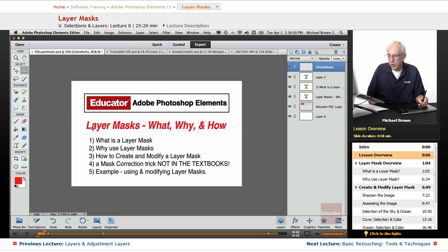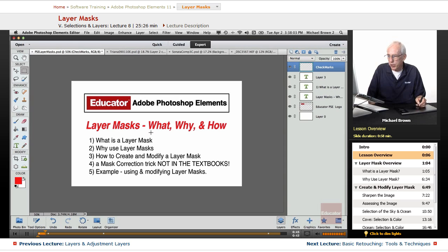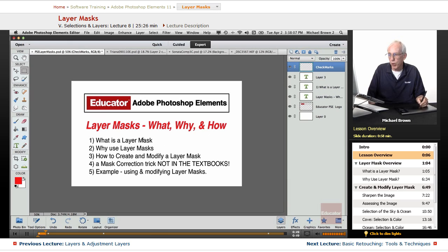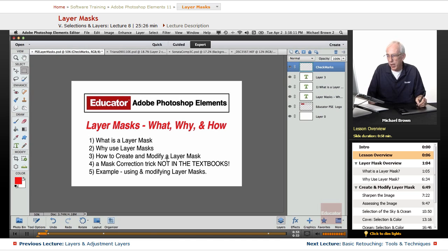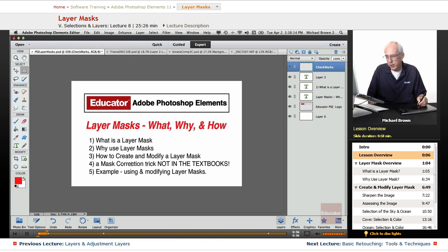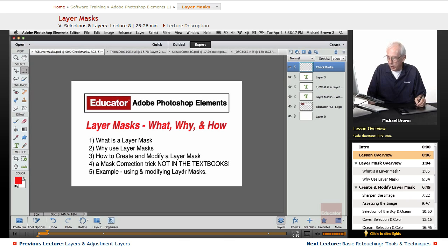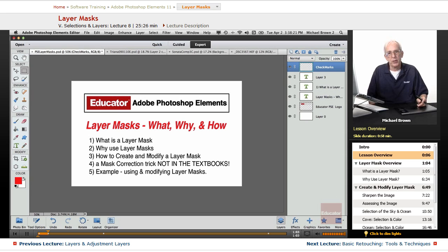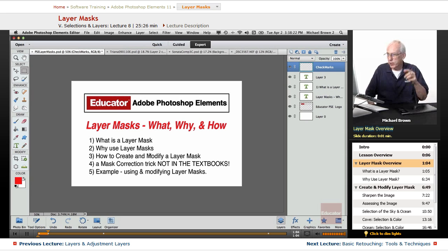In this lesson, we're going to take a good look at layer masks: what are they, why we want to use them, and how you modify them. What it is, why use it, how to create and modify the mask, a mask correction trick that is not in the textbooks, and we'll use an example using and modifying layer masks to correct an image.